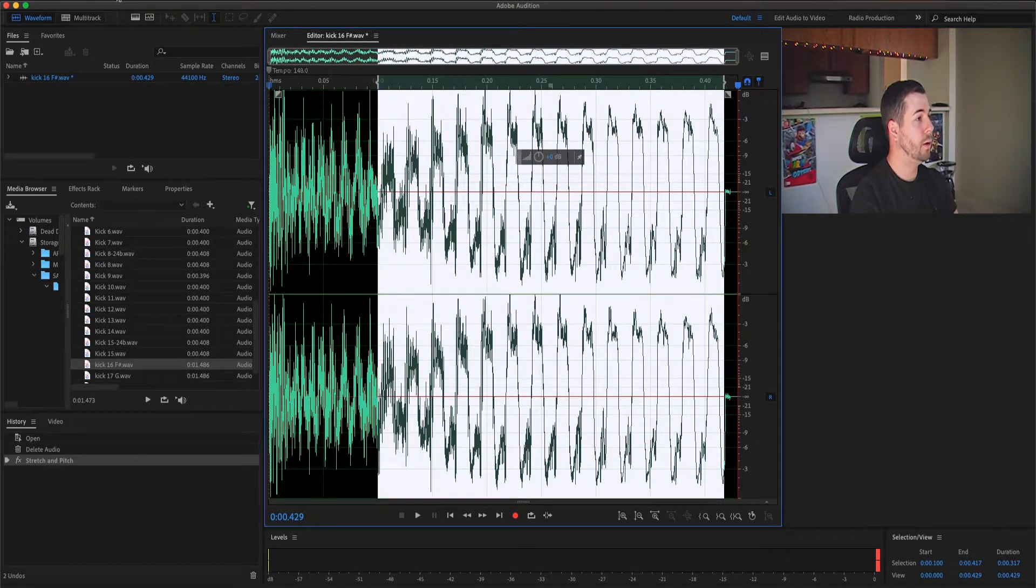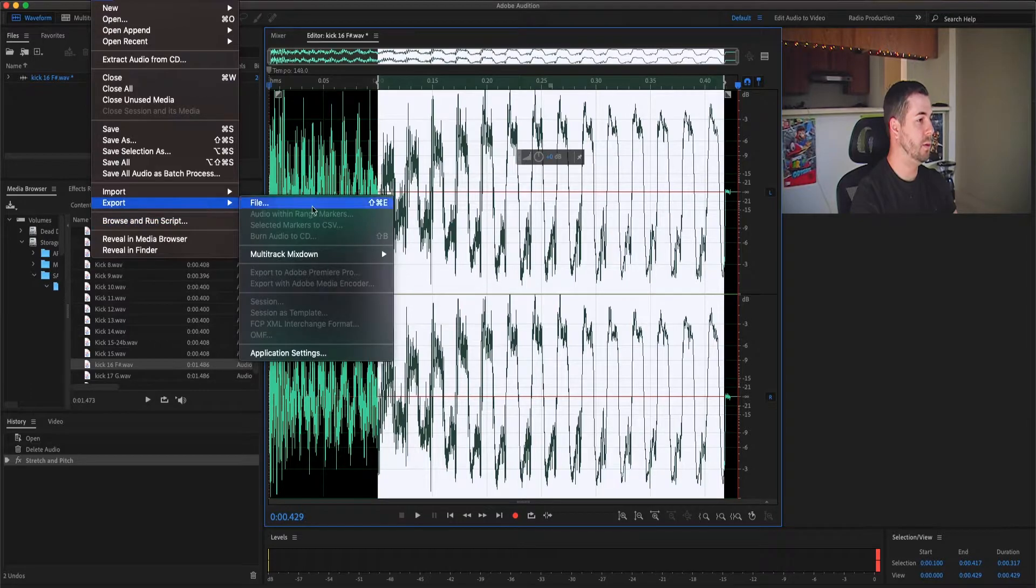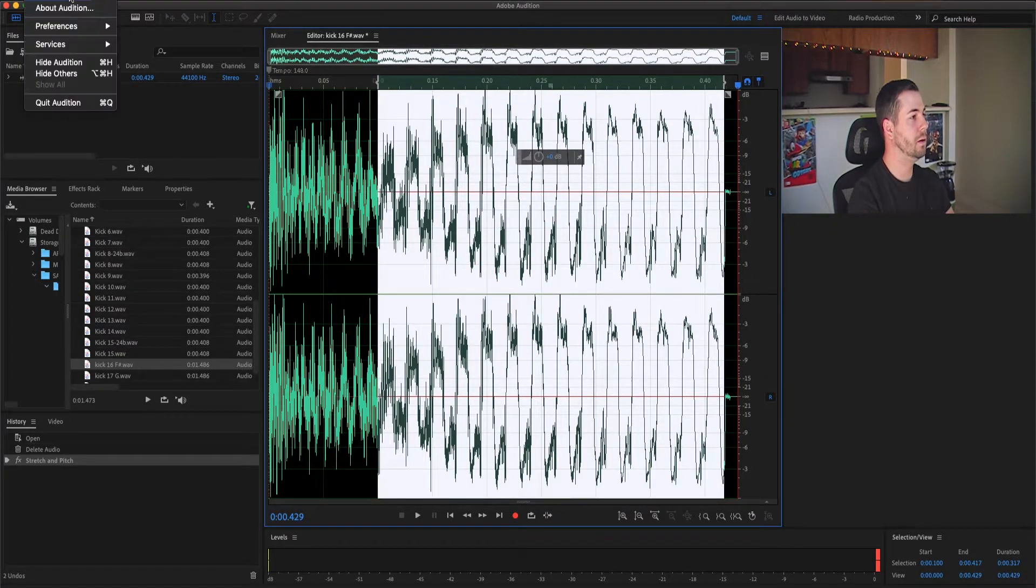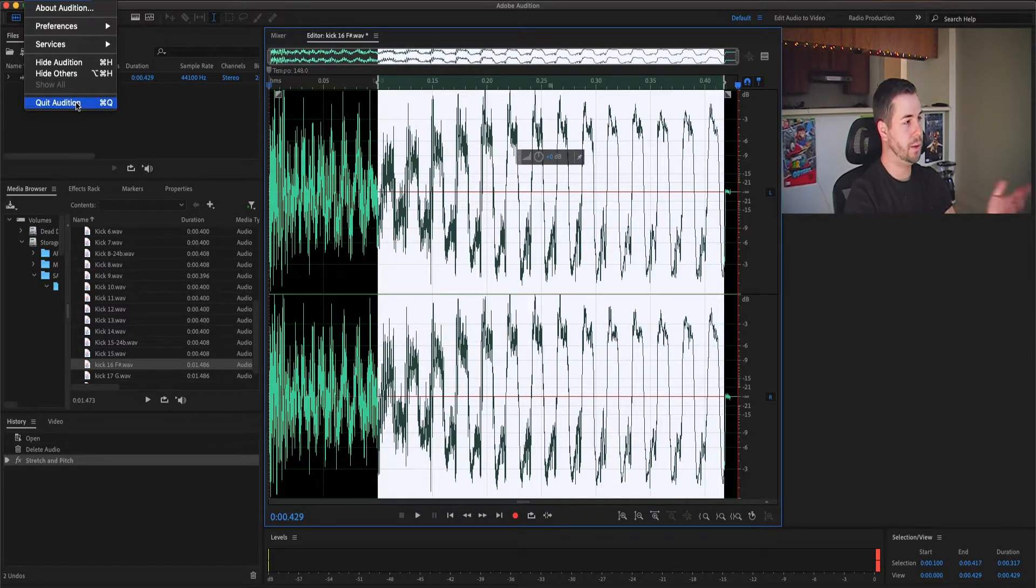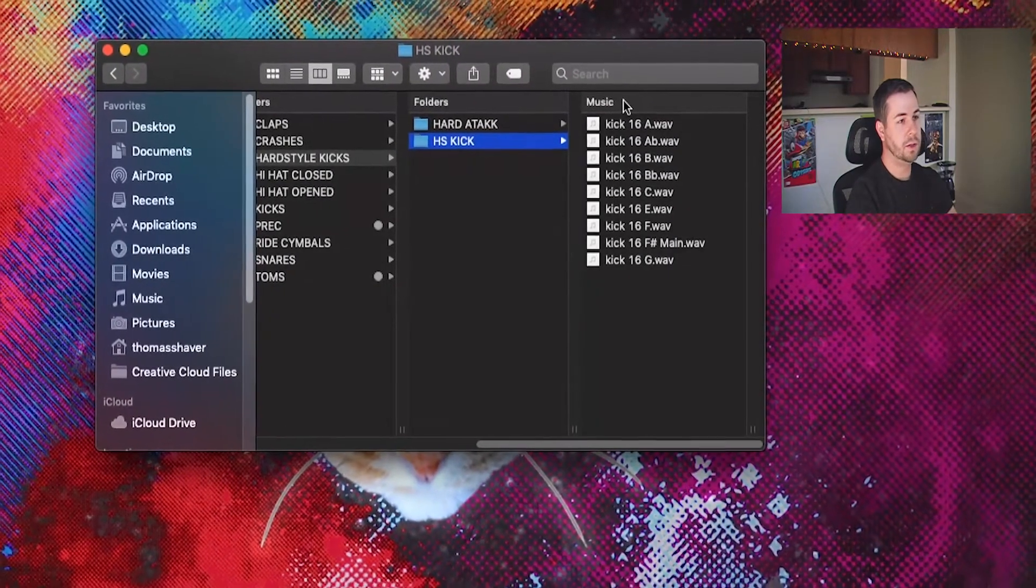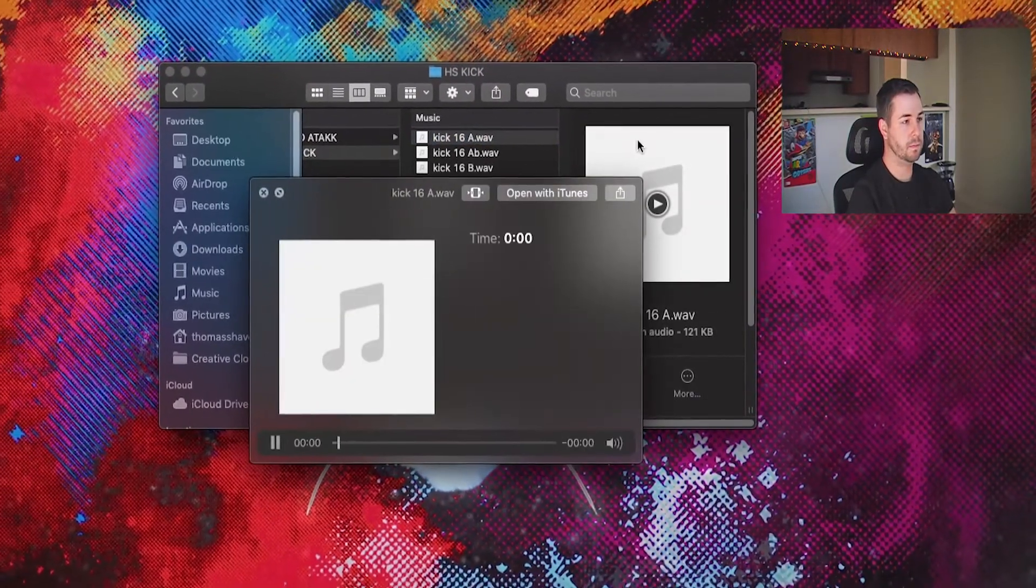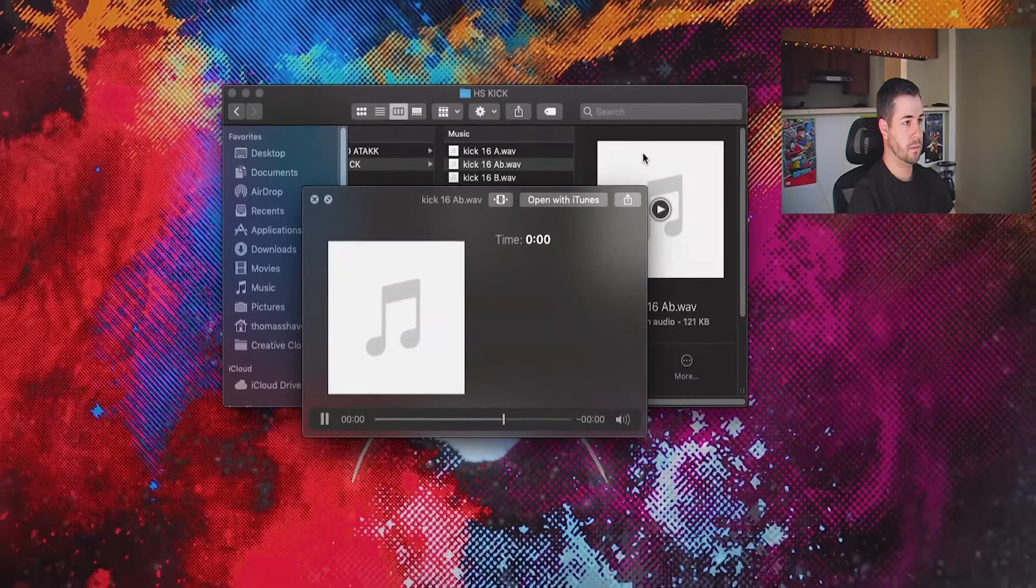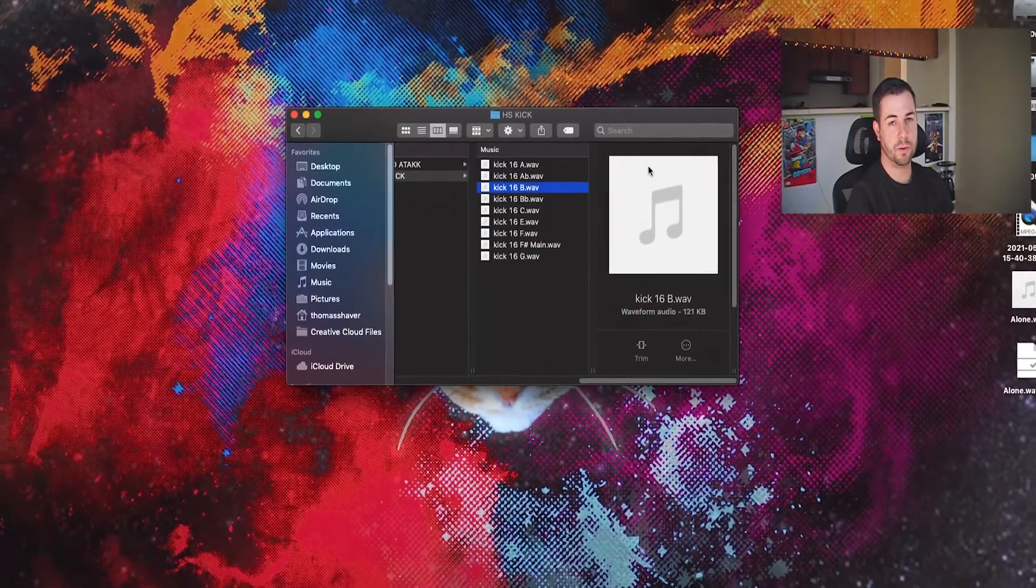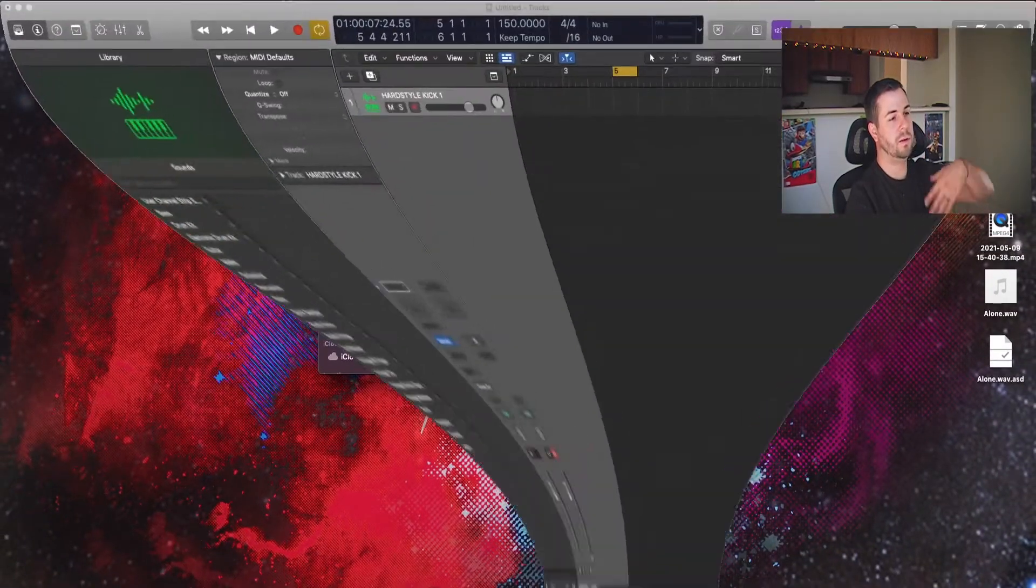And then what we're going to do is go to File and Export File. You will export all of these with the proper pitch in the name, and please for the love of God, for your own mental mobility, name it right because it's impossible to figure out what the hell you did later. So now that we've done that, I've already gone ahead and done this multiple times. You can see I have all my kicks here for this specific kick drum.